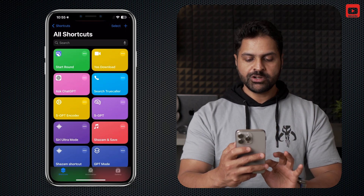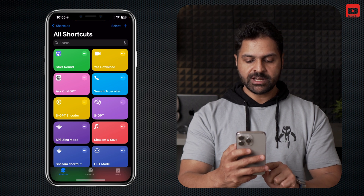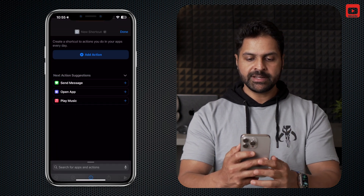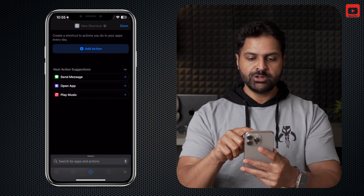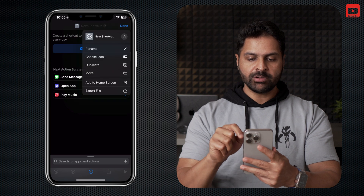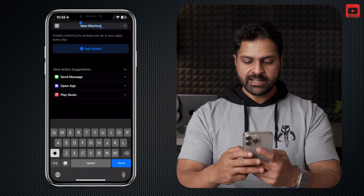Open Shortcuts and make sure you're on the first tab which says Shortcuts at the bottom. Now click on the plus button where it says New Shortcut right on top. Tap on the down arrow and let's rename this.